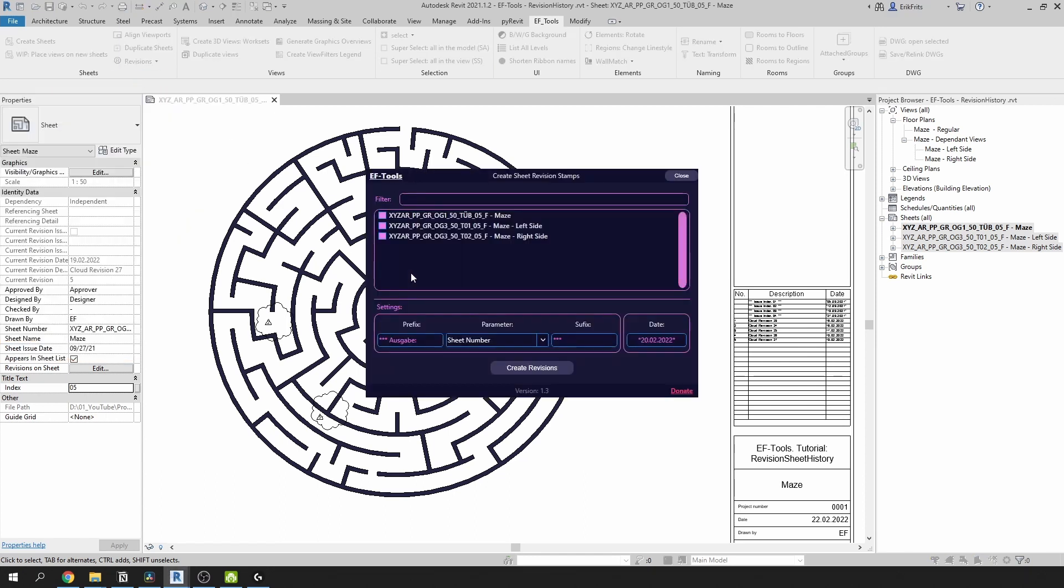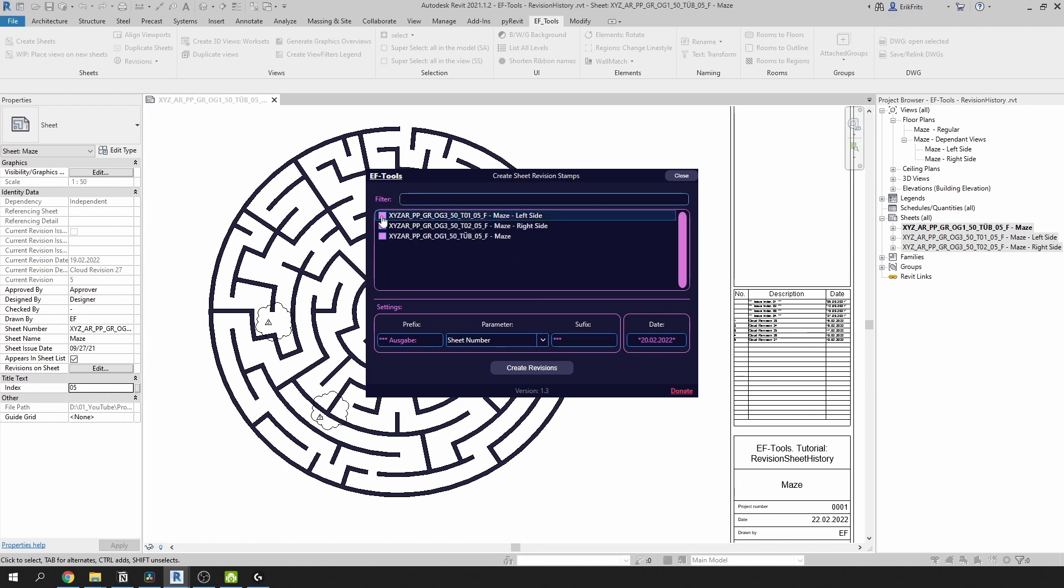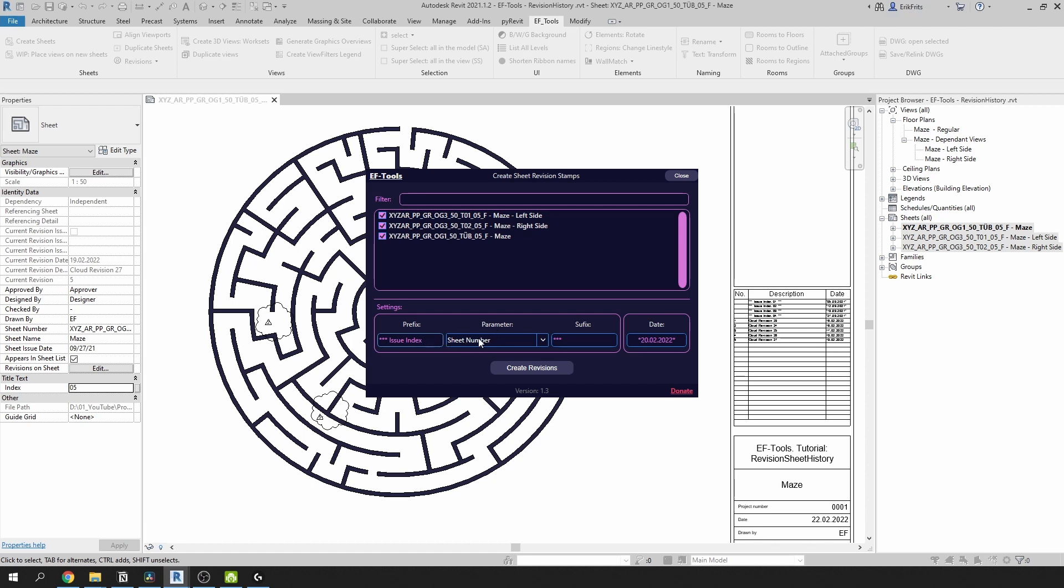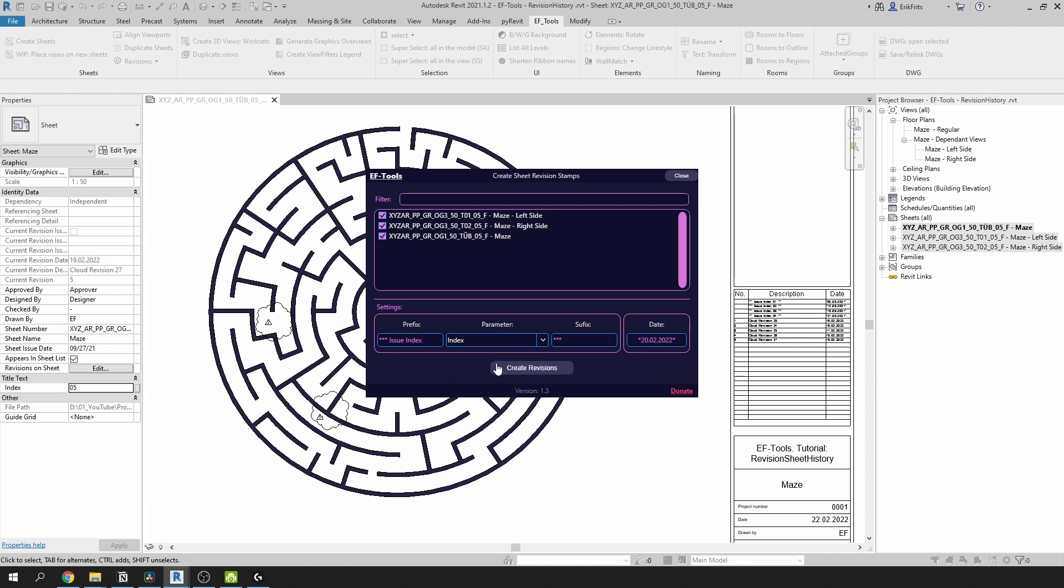First we need to select our sheets. Here I can filter them down if I want to, but in my case it's unnecessary. I'll select all of them. Then the date I will leave as is. And here I'm gonna change to issue index, and don't forget your spaces. And then we're gonna choose parameter index.